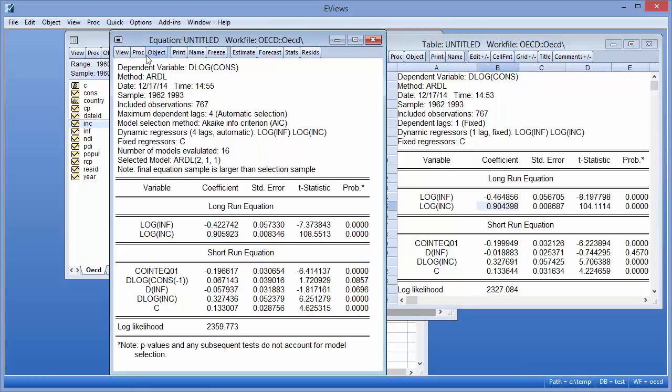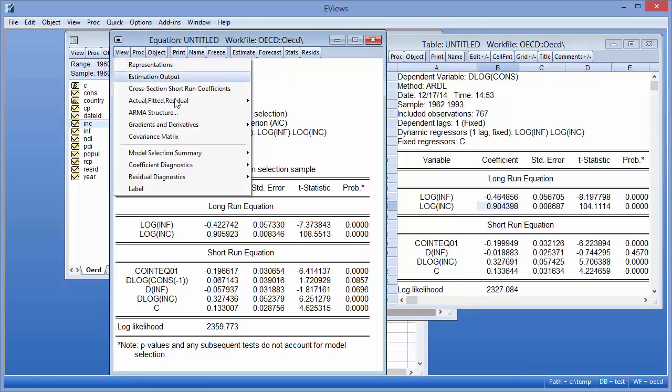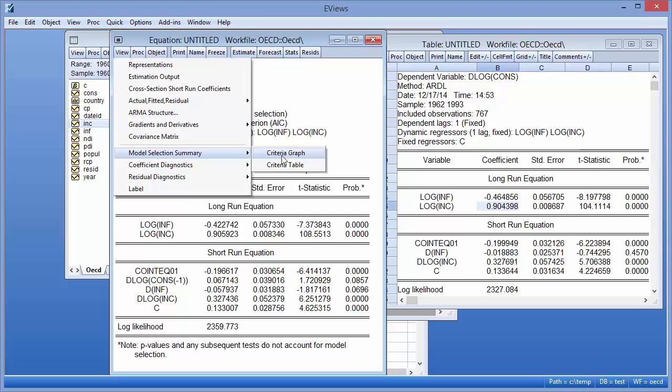Clicking on View Model Selection Summary Criteria Graph lets us see how preferred the 211 model is over the other evaluated models. Of particular note is that the top three models all use a single lag of the regressors.